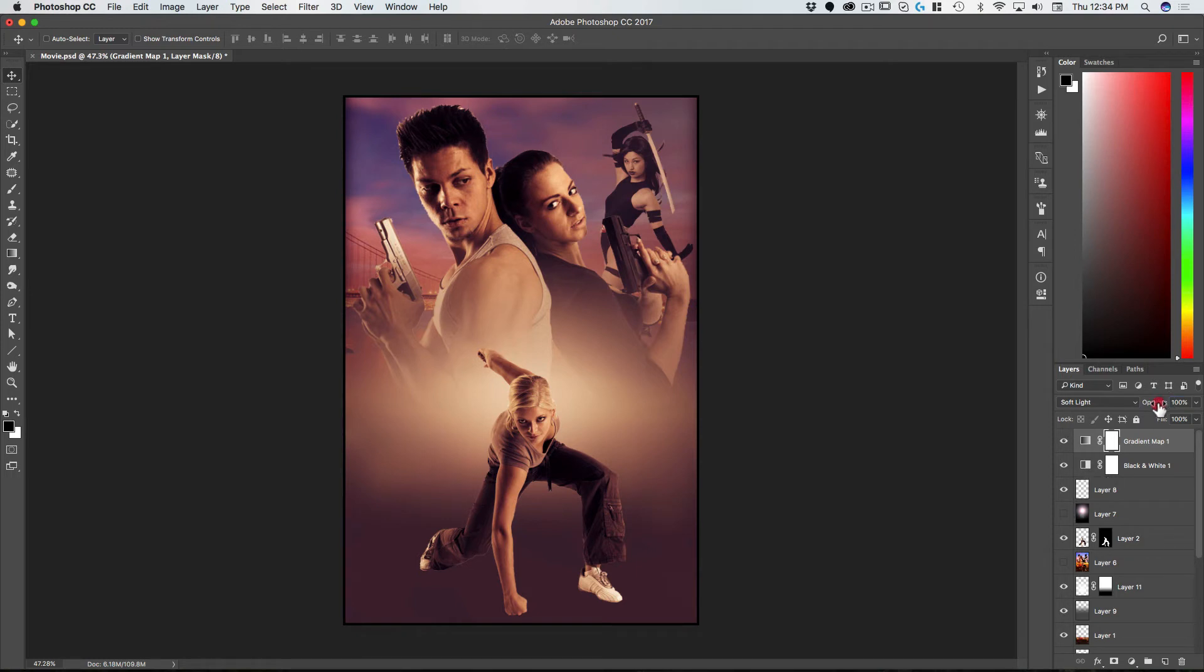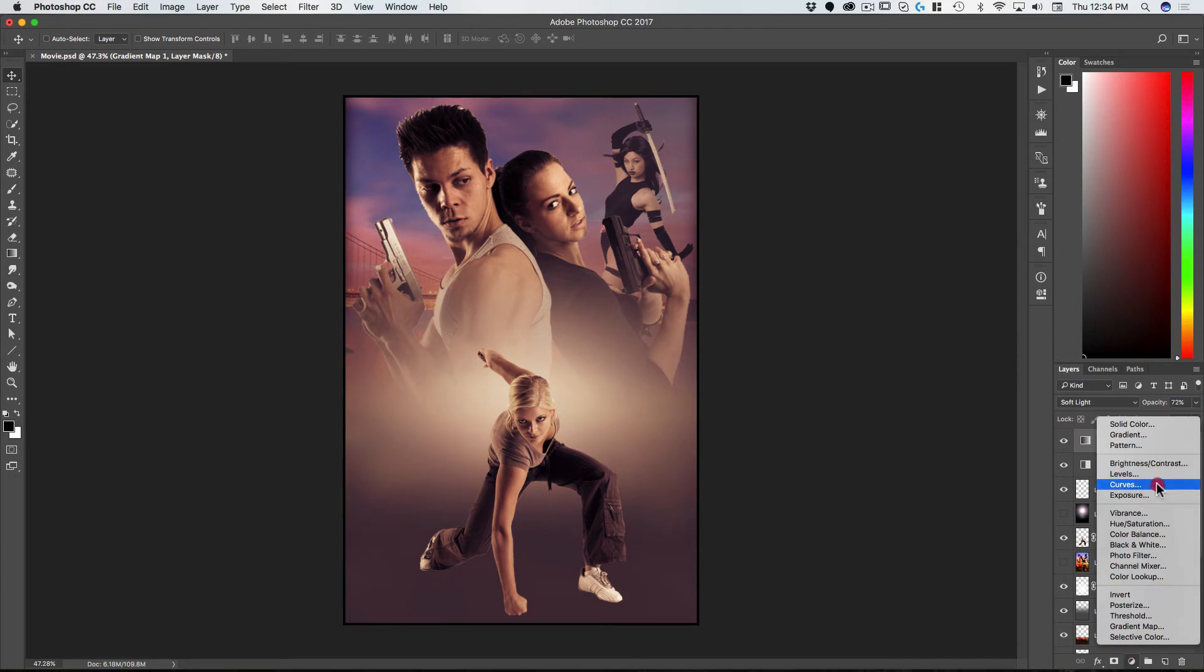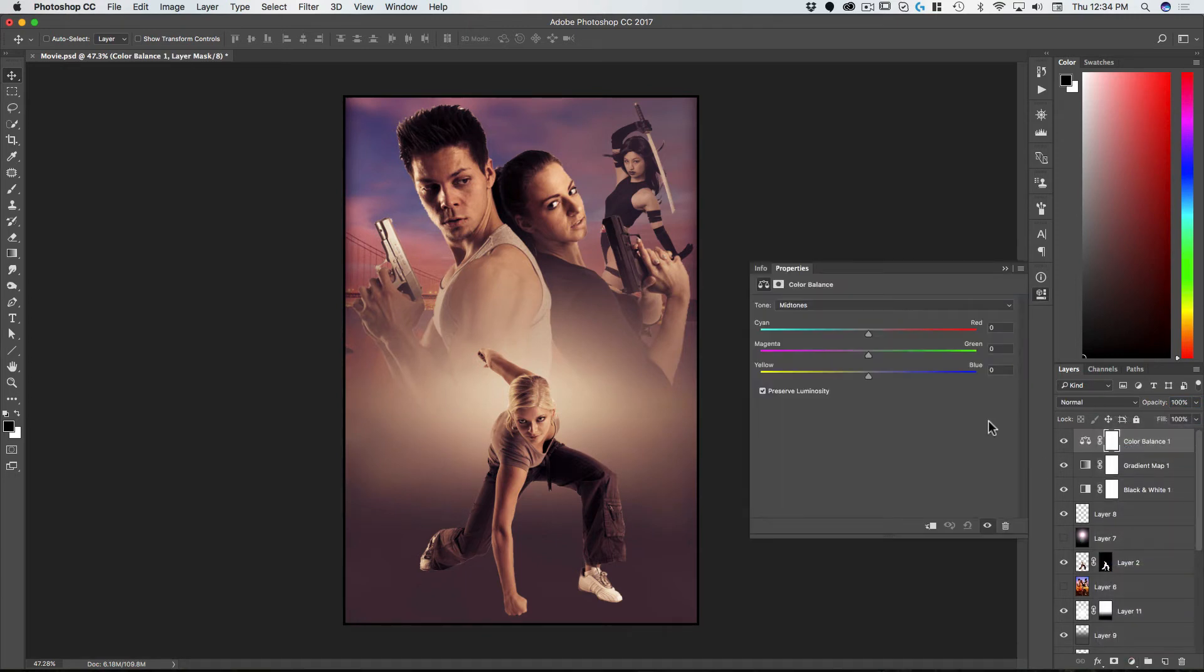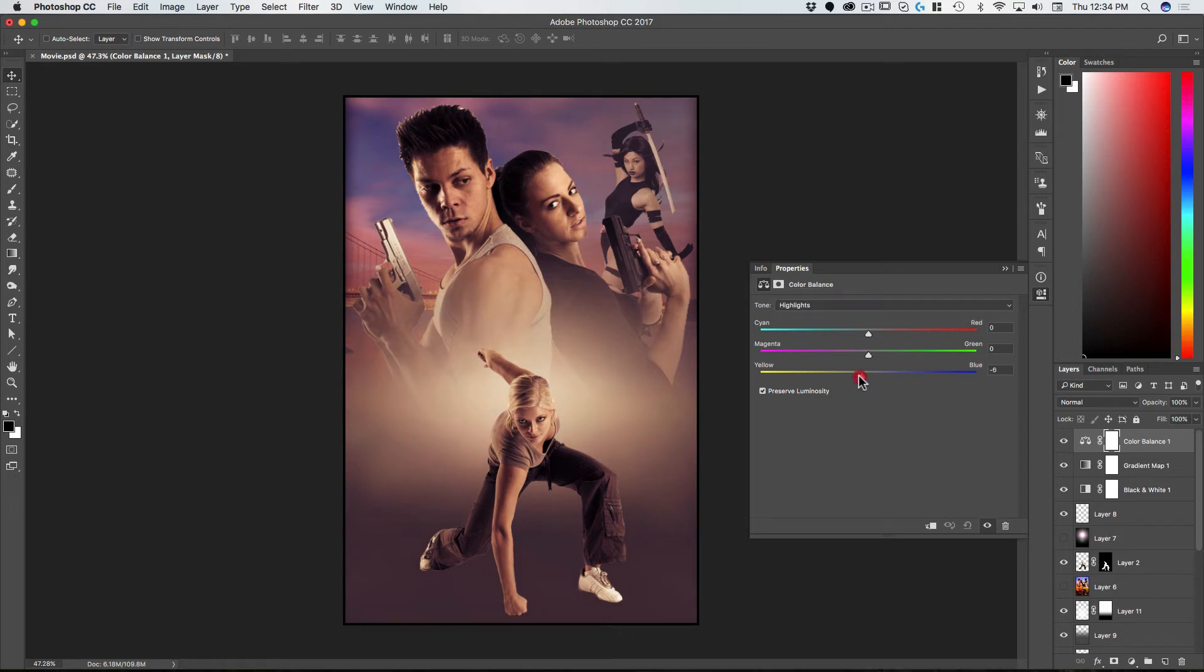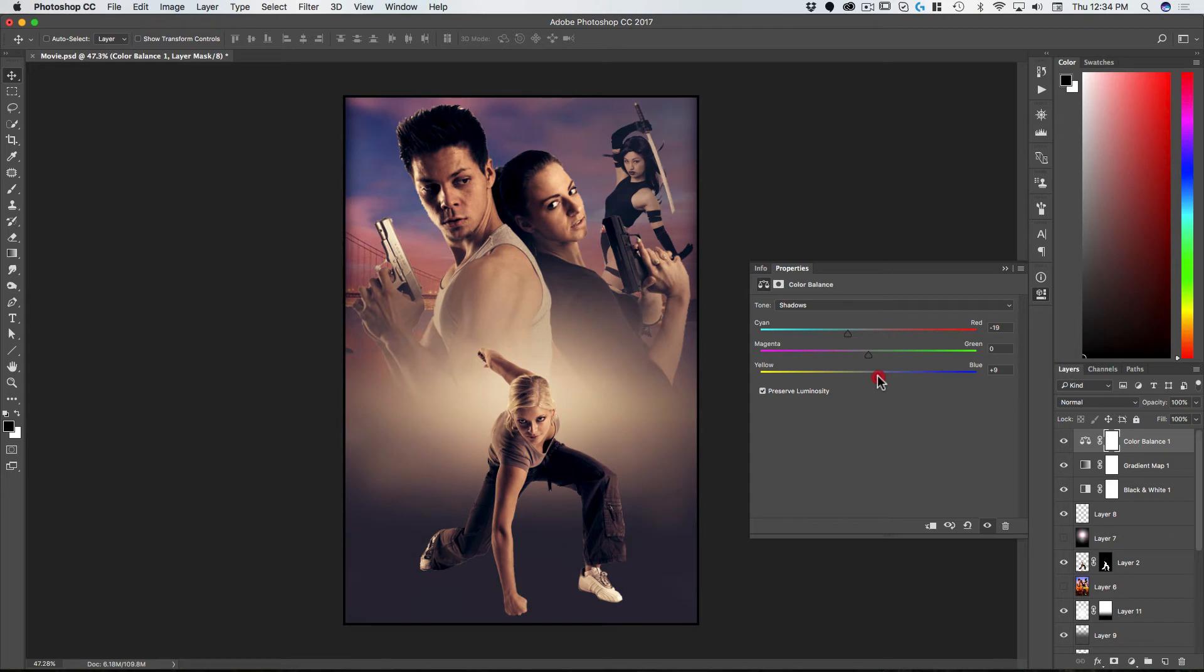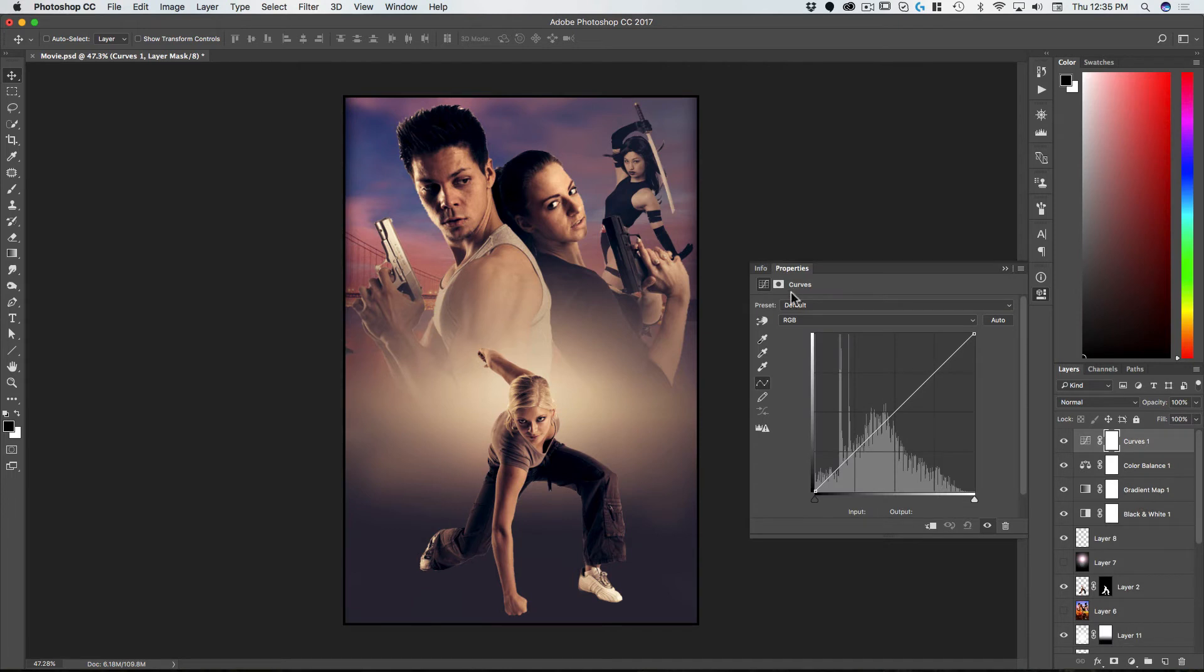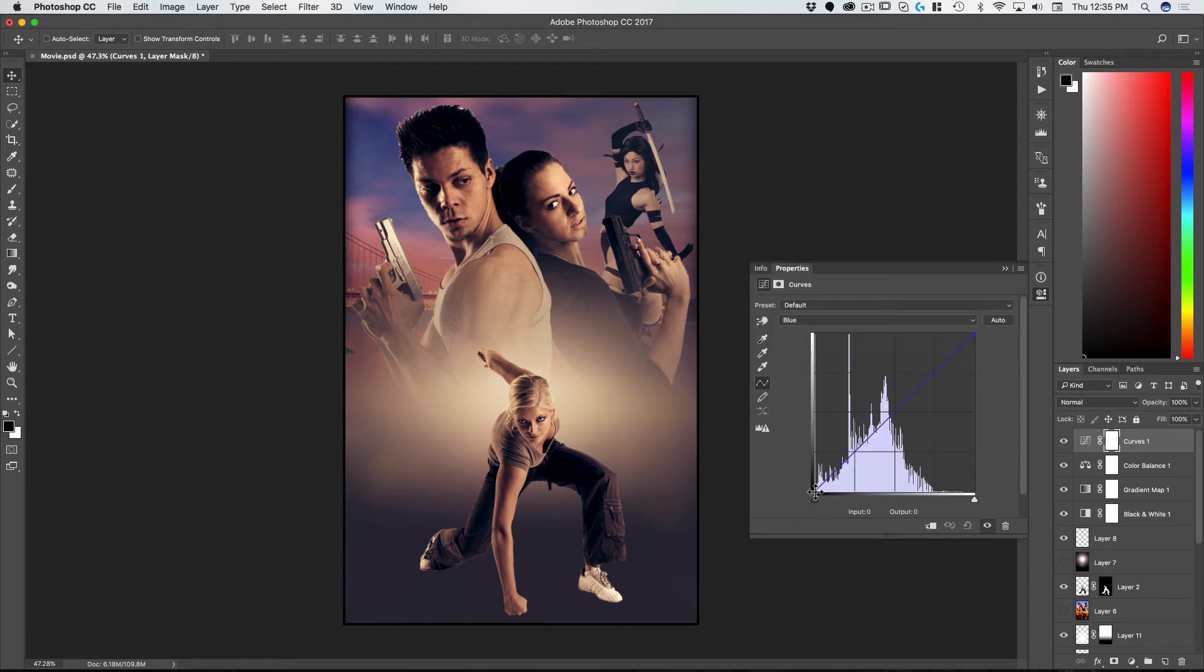Good. And take the opacity down on that just a bit. Let's add a color balance. Go to highlights, add some yellow. Go to shadows, add some cyan and some blue. And that's starting to look a bit better. Let's also add a curves layer, go to the blue channel, and just pick up the bottom there.